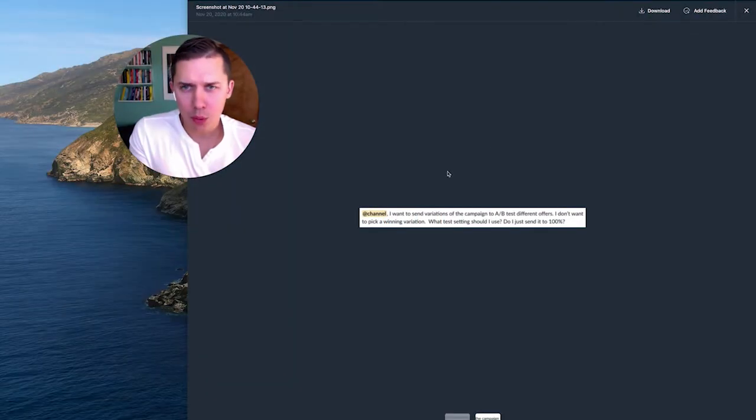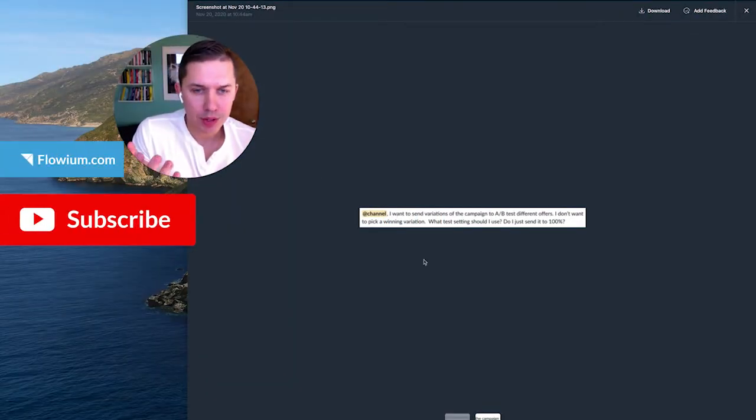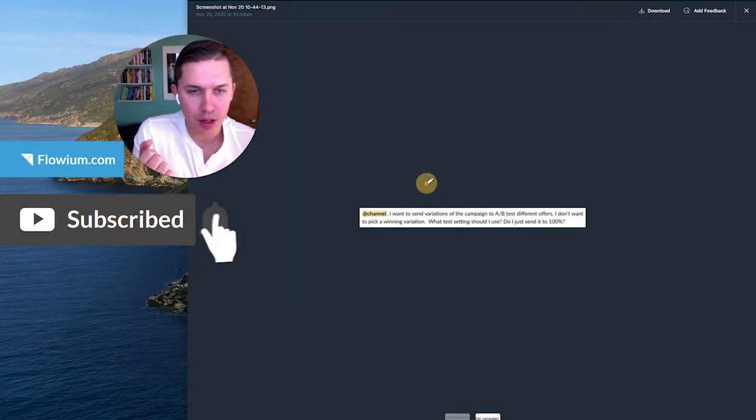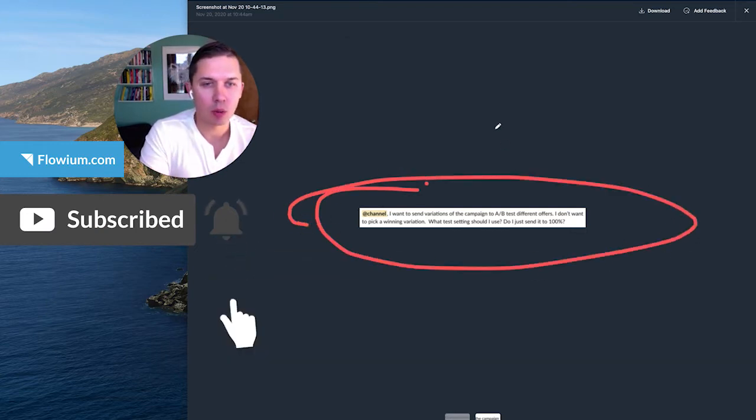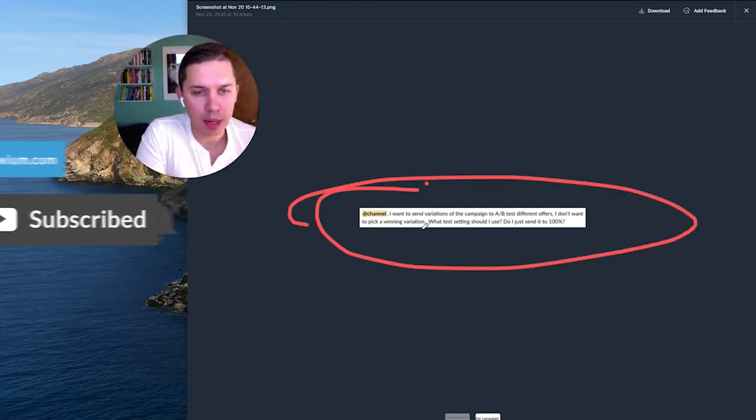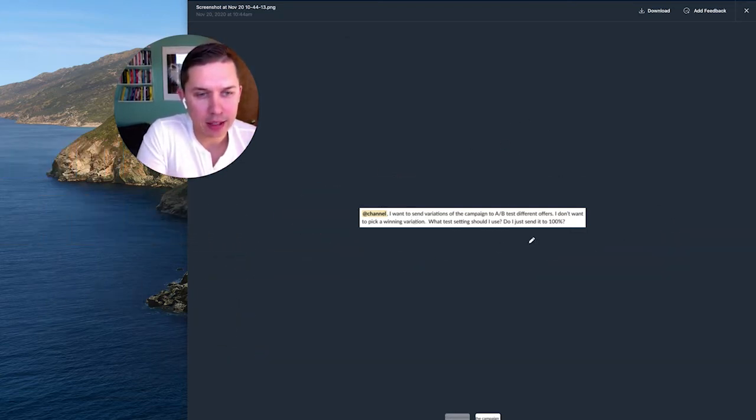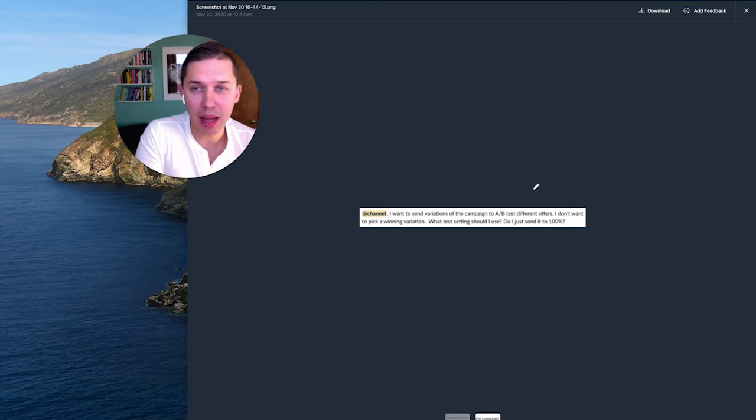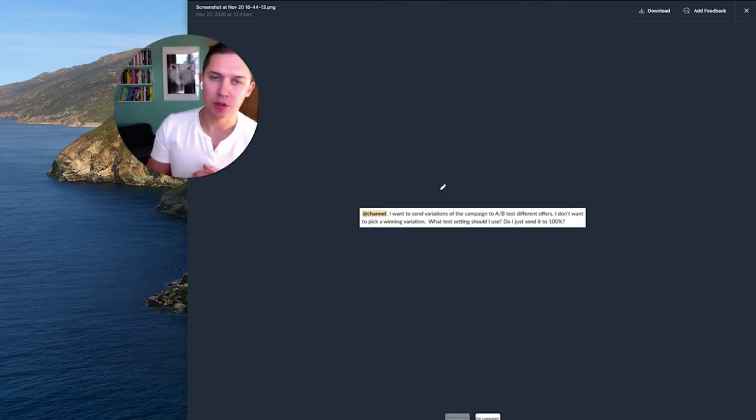So this week we received this question, as you can see here in our Slack channel. It's from one of our account managers, and they asked, I want to split test, but I do not want to pick the winning version. What does it mean?